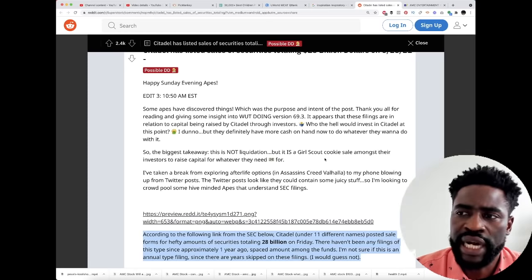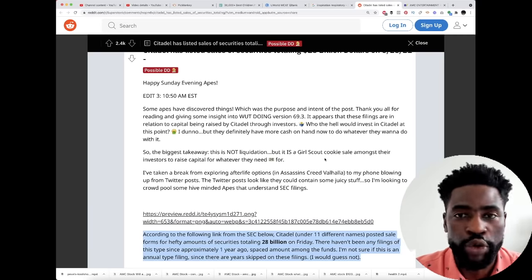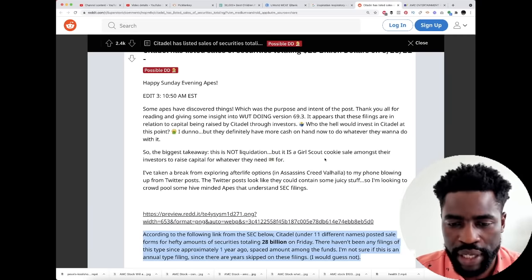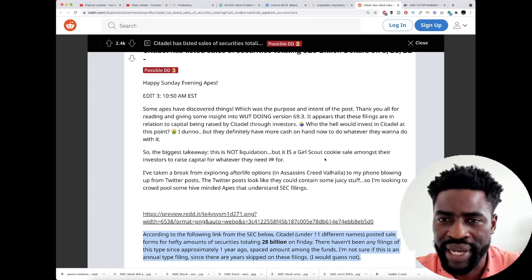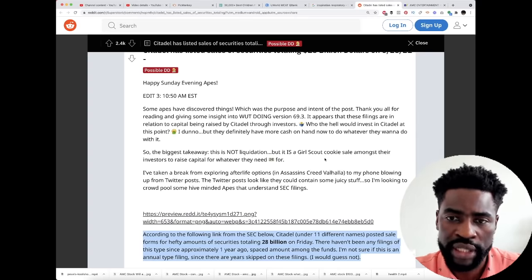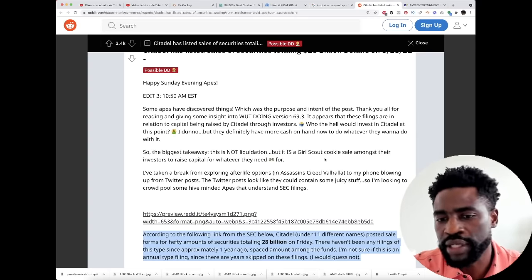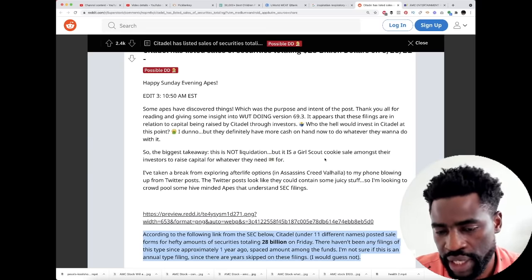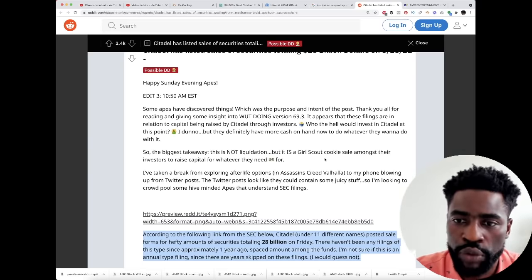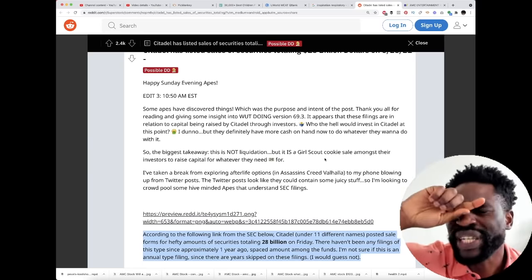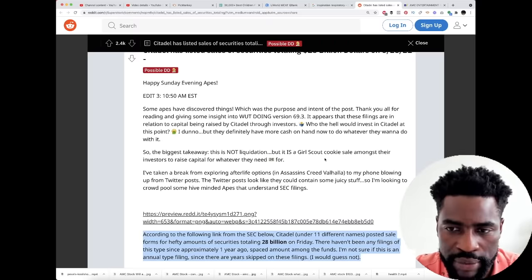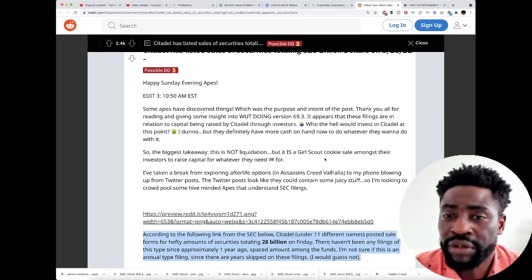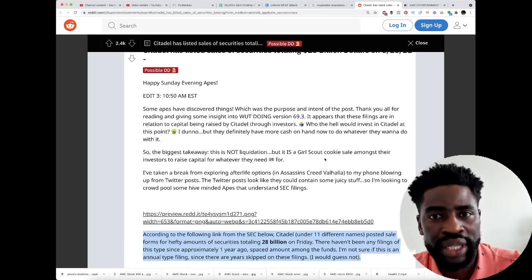The conclusion is it doesn't matter, and this is the great part about this. It doesn't really matter because whether they raise capital in order to get out of the amount of shorts, it's great for us. It means they're gonna cover, and by covering it means they are buying back shares which will exponentially shoot up the share price of AMC.